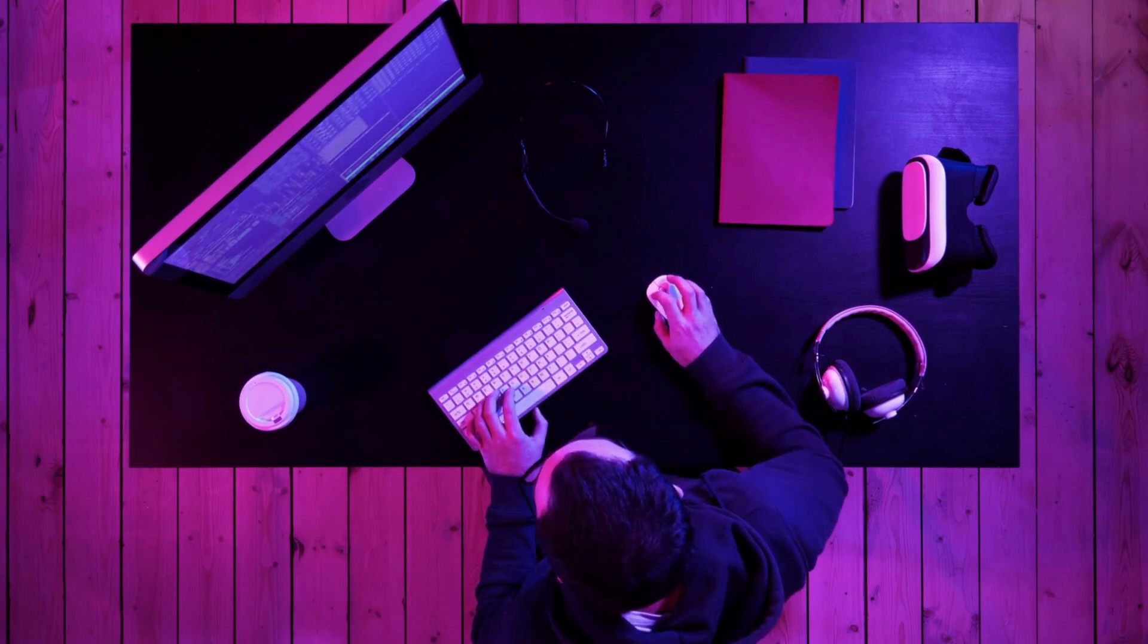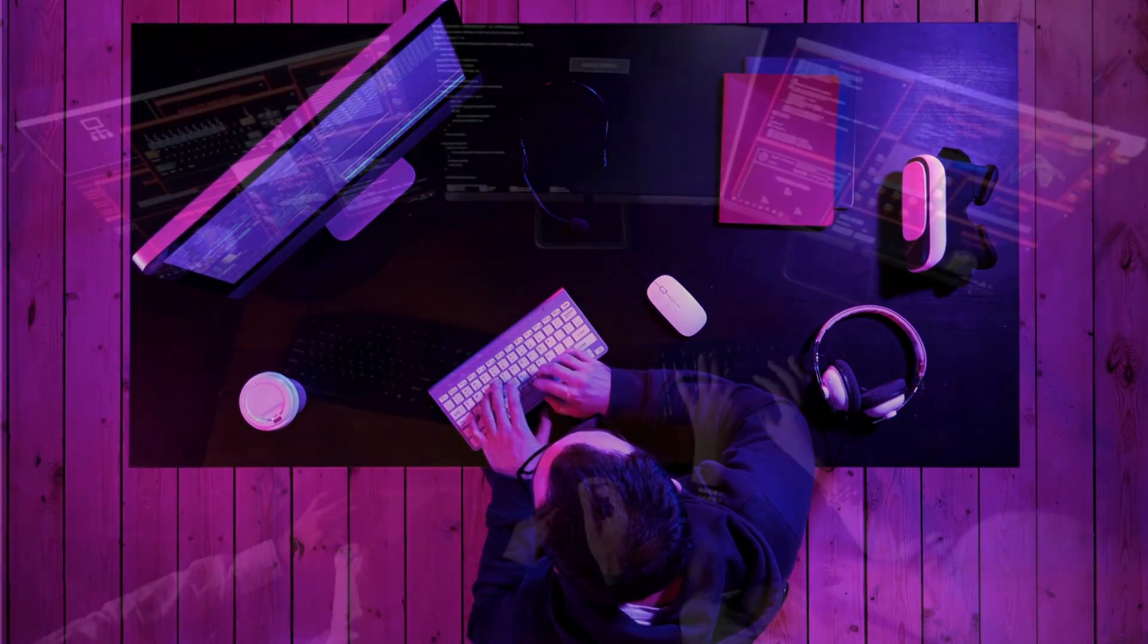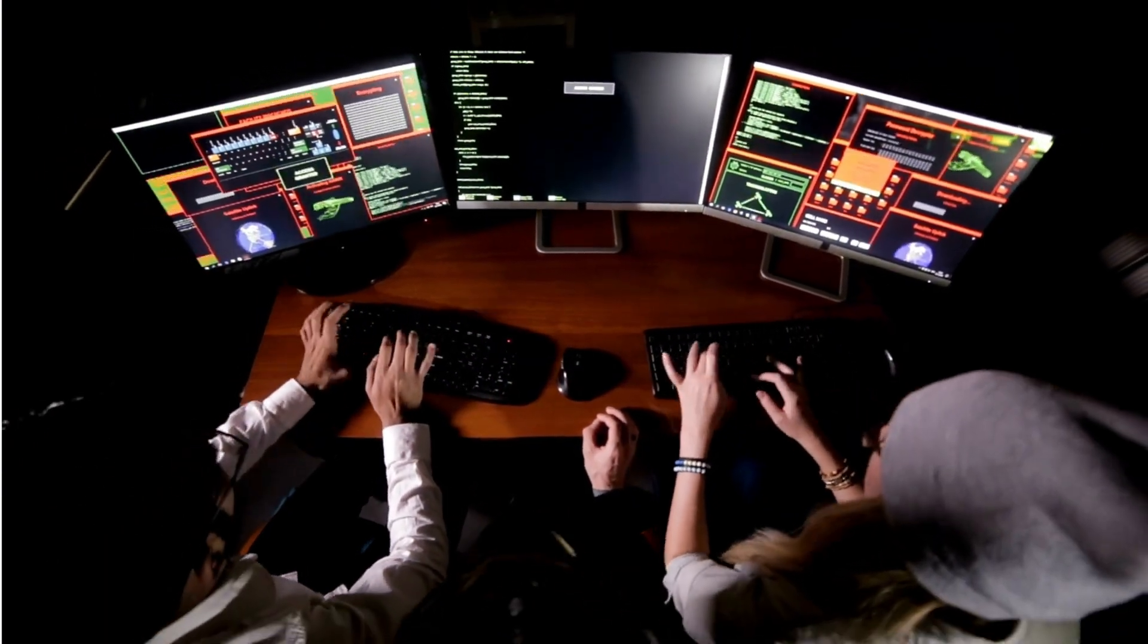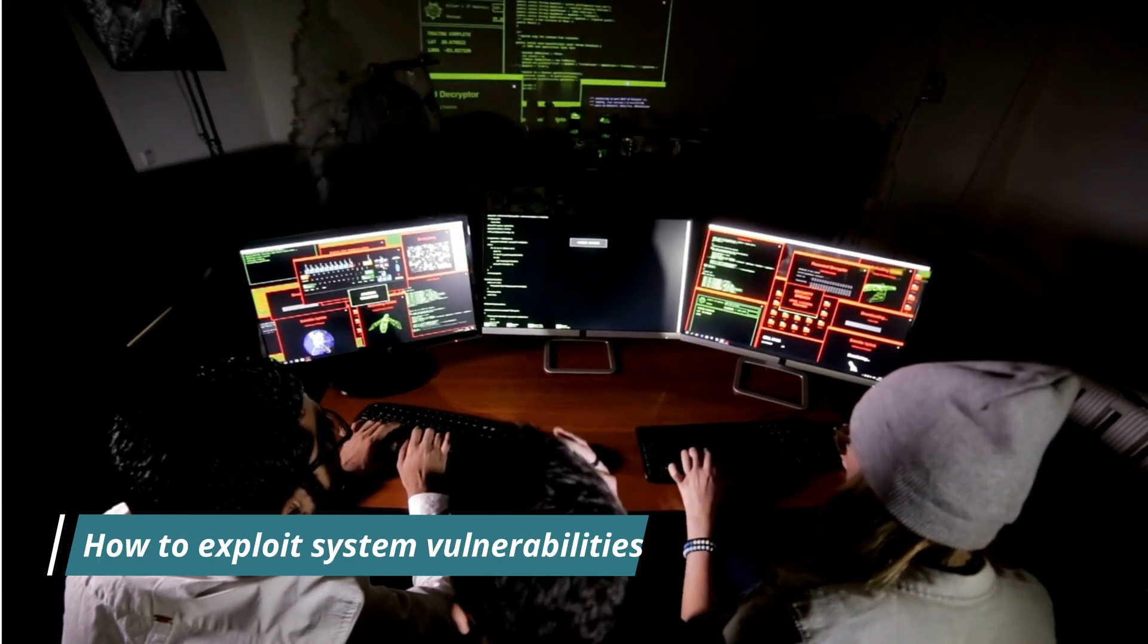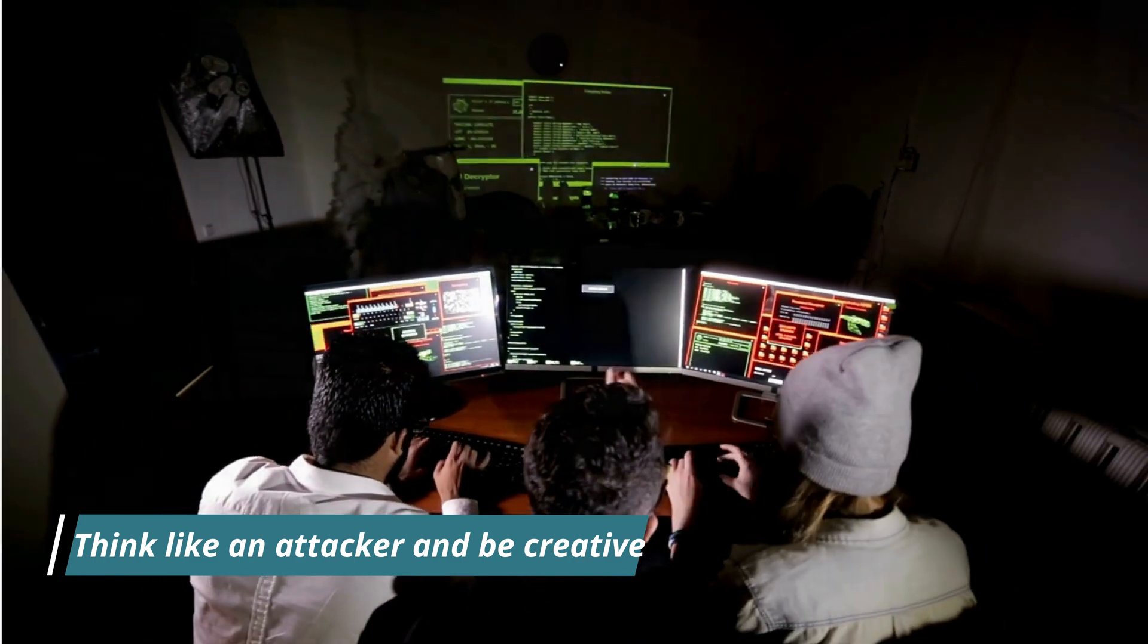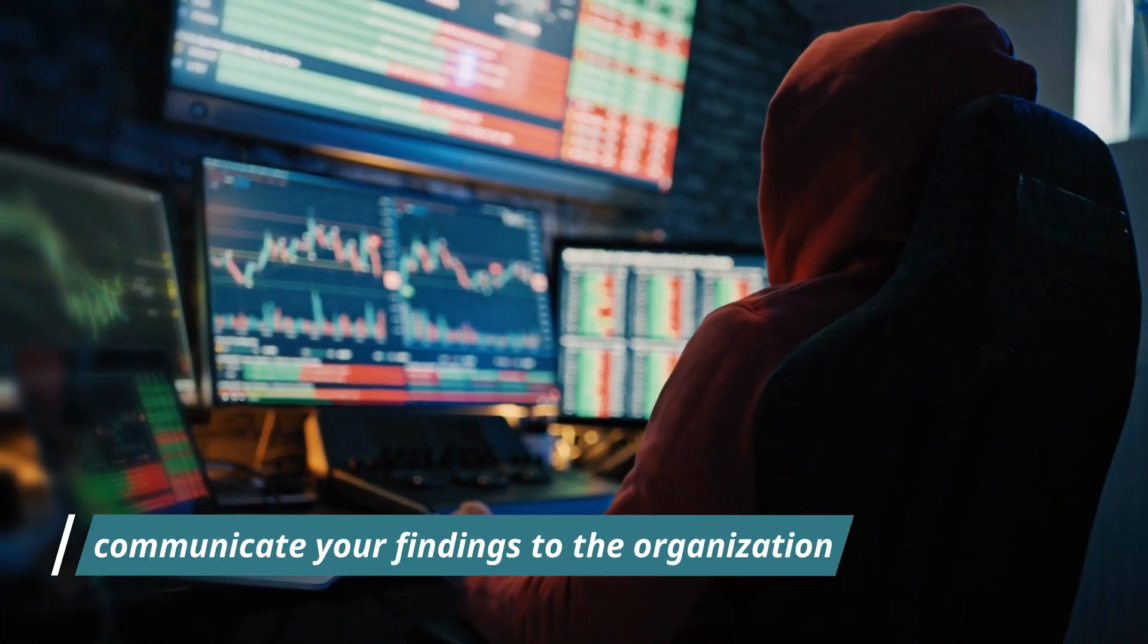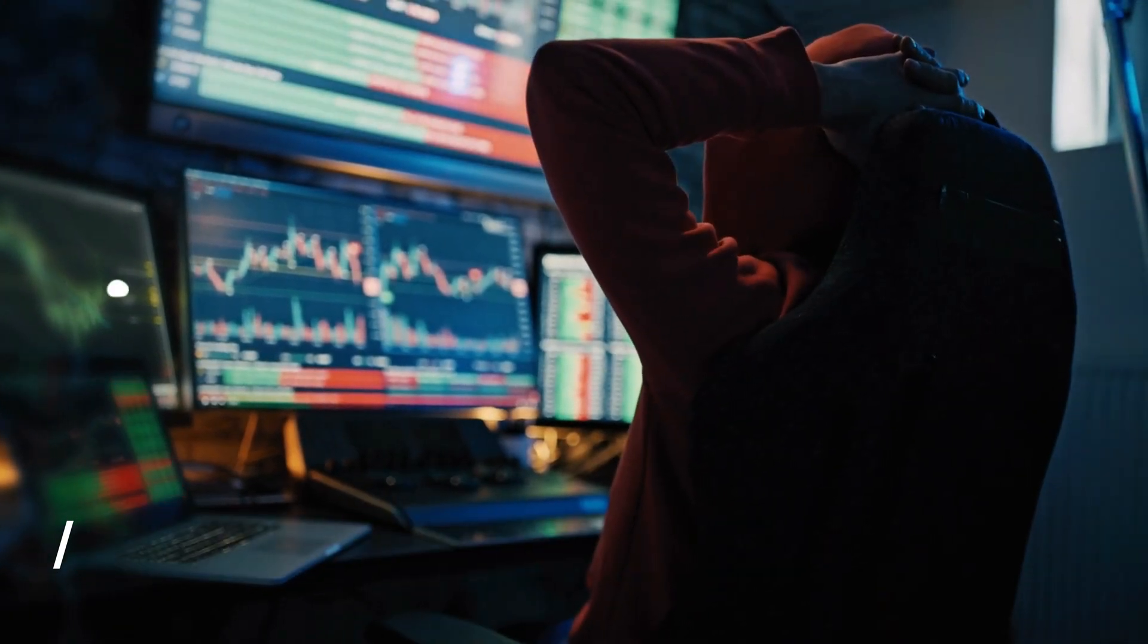If you are interested in becoming a red team hacker, there are a few things you should know. First, you will need to have a strong understanding of security principles and how to exploit system vulnerabilities. Second, you must be able to think like an attacker and be creative in your approach. Finally, you must be able to communicate your findings to the organization in a clear and concise manner.